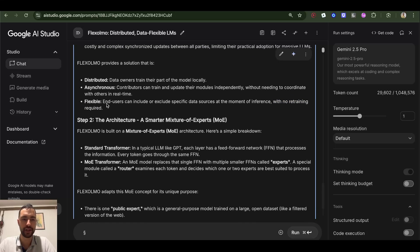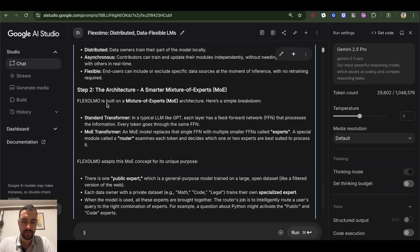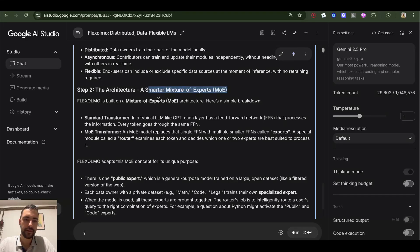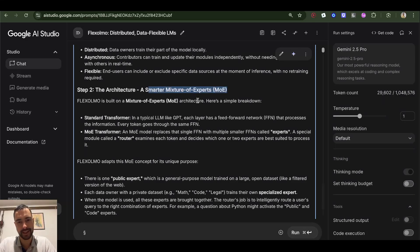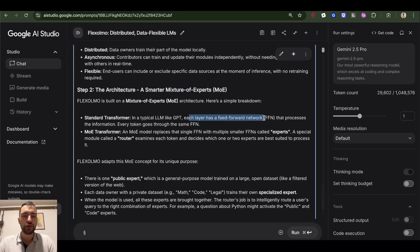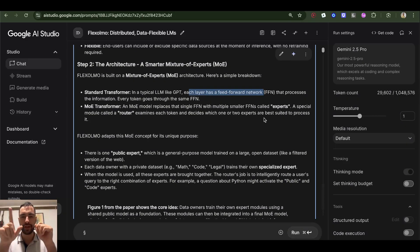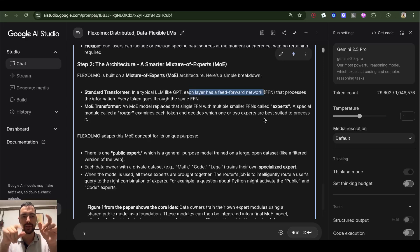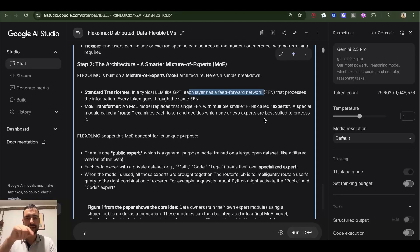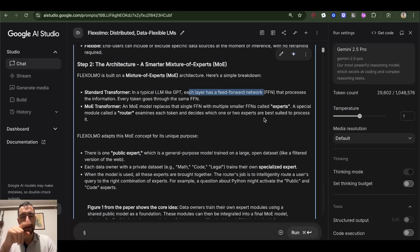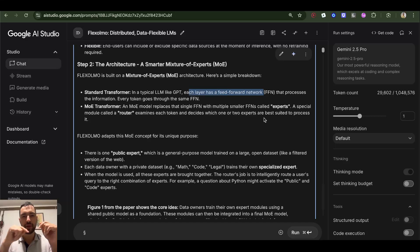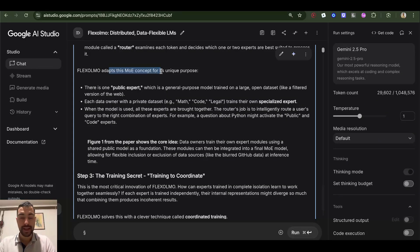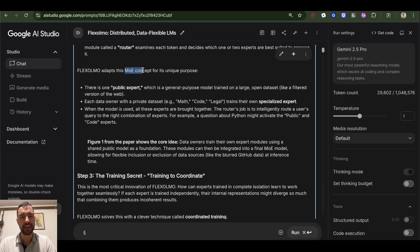Step two: the architecture - a smarter mixture of experts. FlexOLMO is built on a mixture of experts architecture. Here's a simple breakdown: a mixture of experts means instead of one feed-forward network, you have multiple feed-forward networks and each could be expert in mathematics, history, etc. So each of the neural networks is an expert in one thing, one domain, and then when a language model needs to process some information it's going to choose the appropriate expert. FlexOLMO adapts this mixture of expert concept for its unique purpose.